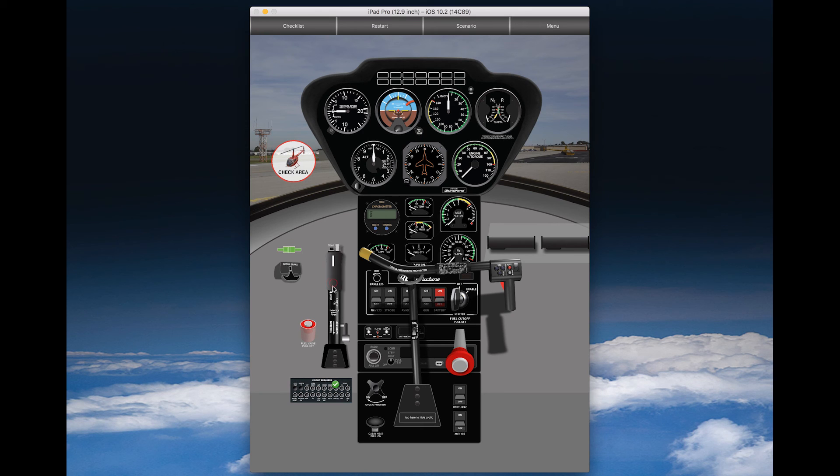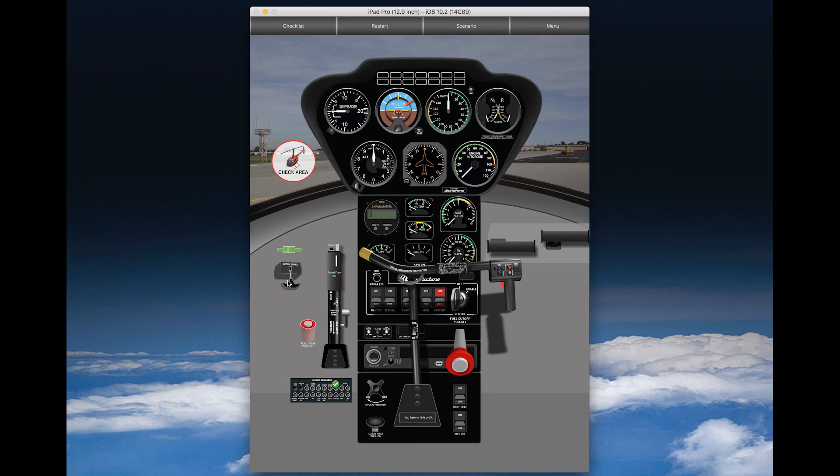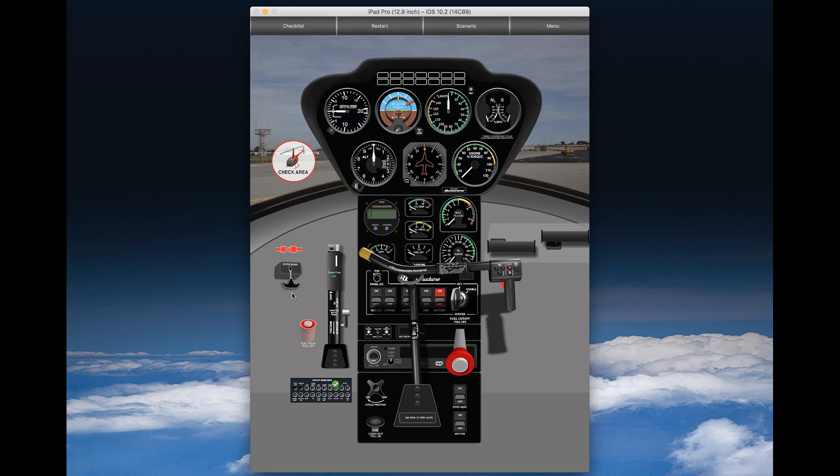You can open the friction and move the collective, can check the pedals, apply rotor brake, seat belts, and everything. All these items are enabled in the in-app purchase feature package. I hope you like the app and let us know your feedback. Thank you very much.